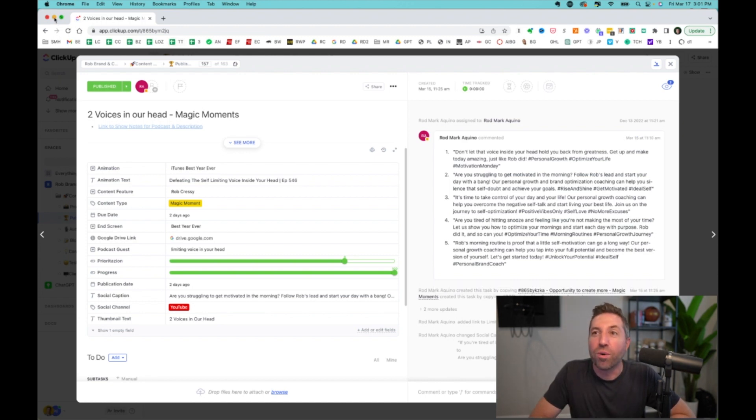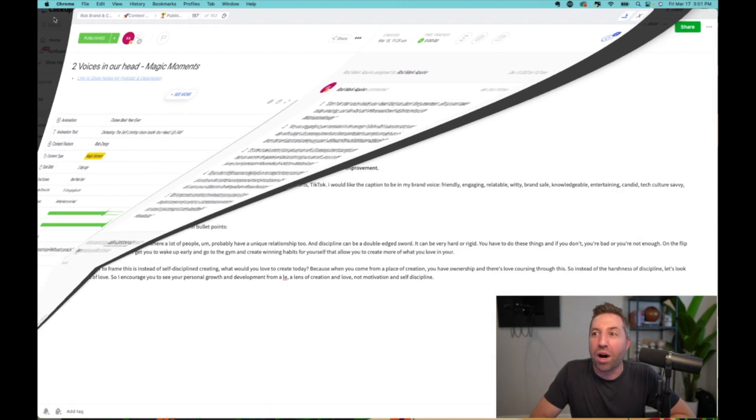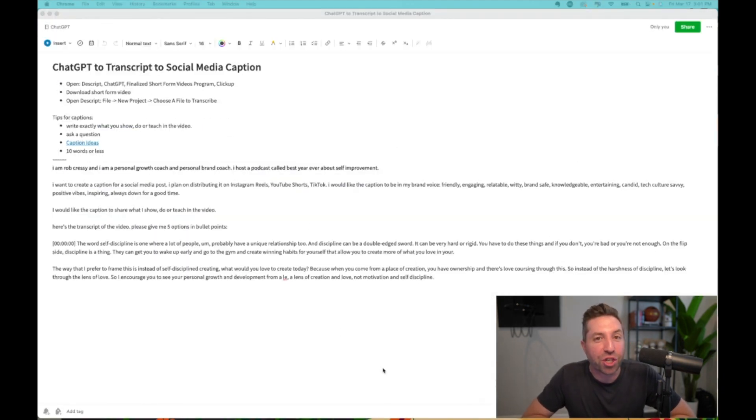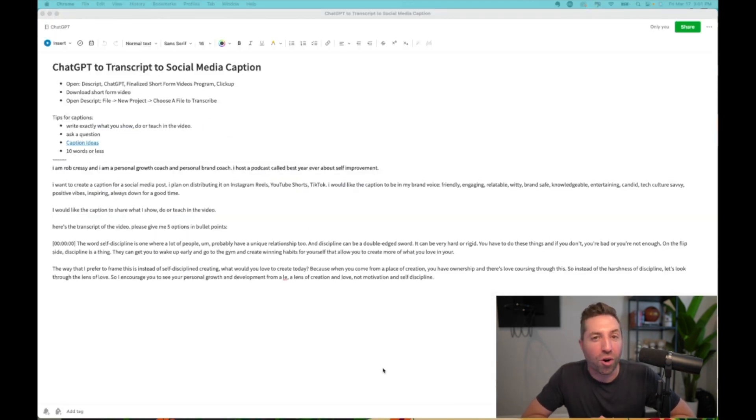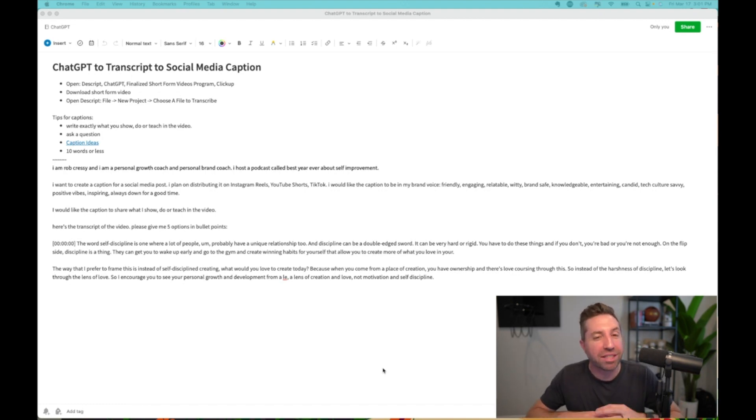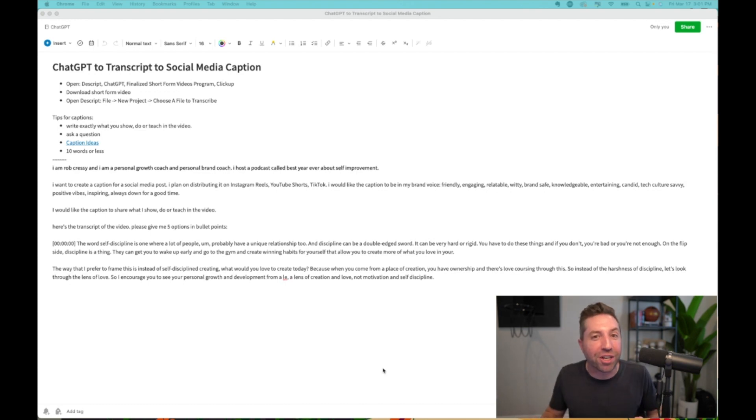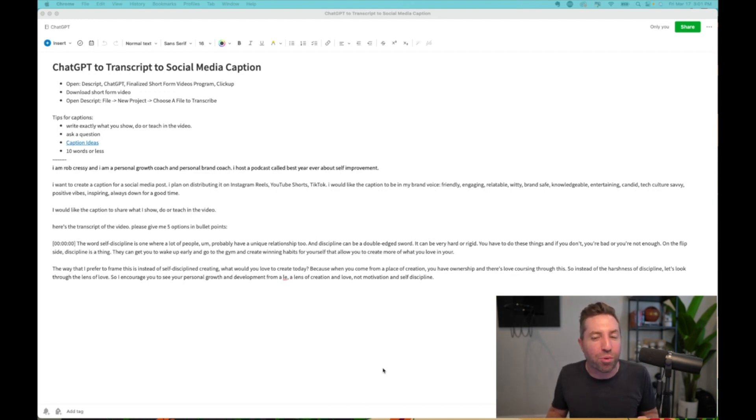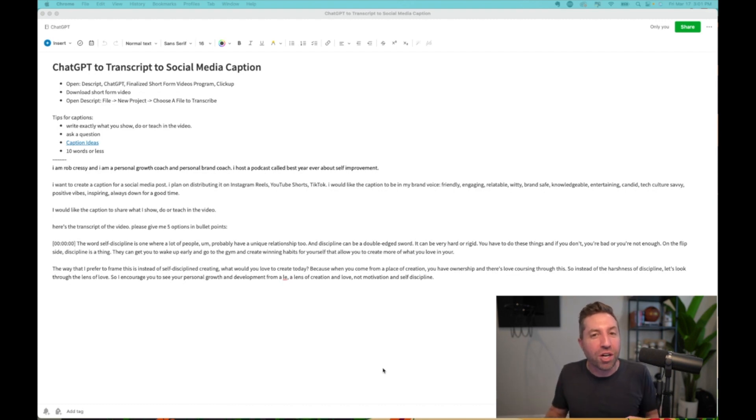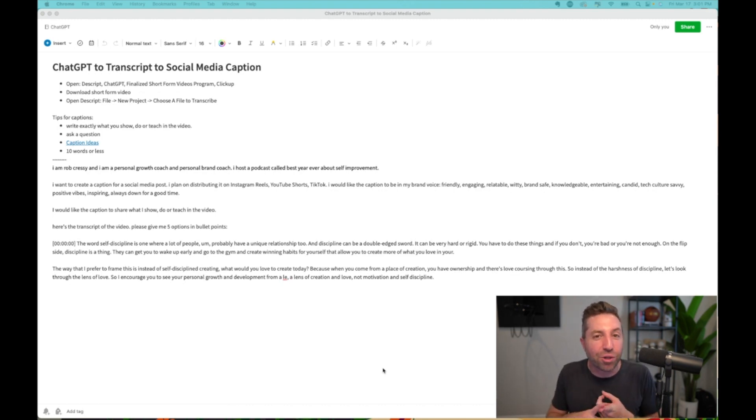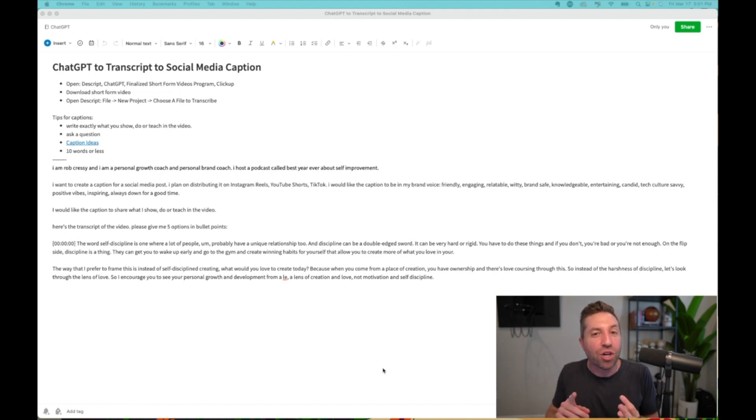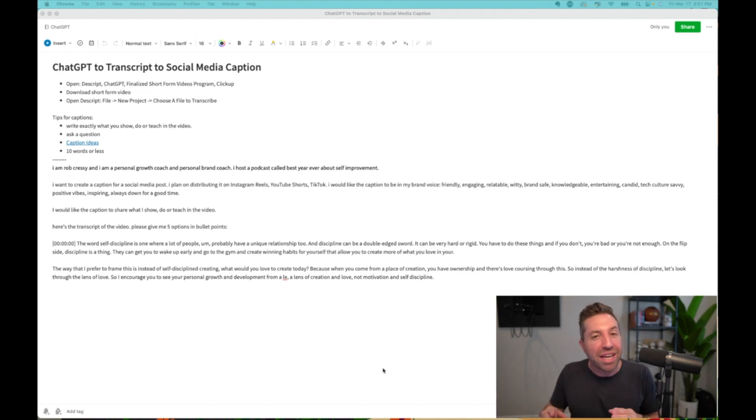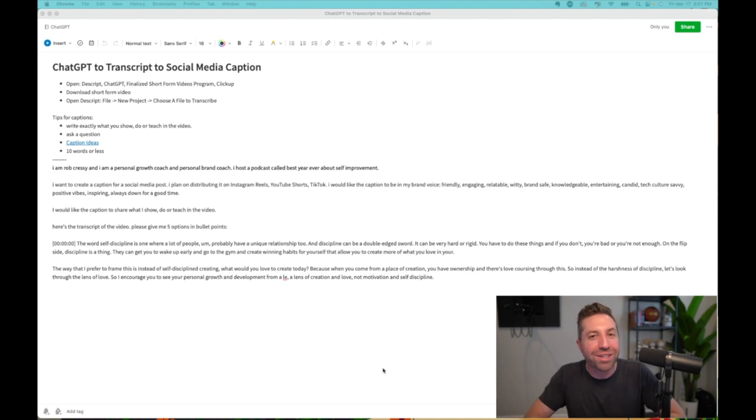So if you want, feel free to take a screenshot of this right here or hit me up. We can talk a little bit more about running this process. But I wanted to give you the exact, the good good of how we are doing this from a distribution standpoint, shipping the work so that I no longer have to touch the titles, the descriptions, the thumbnail text, or the captions in the name of shipping the work.